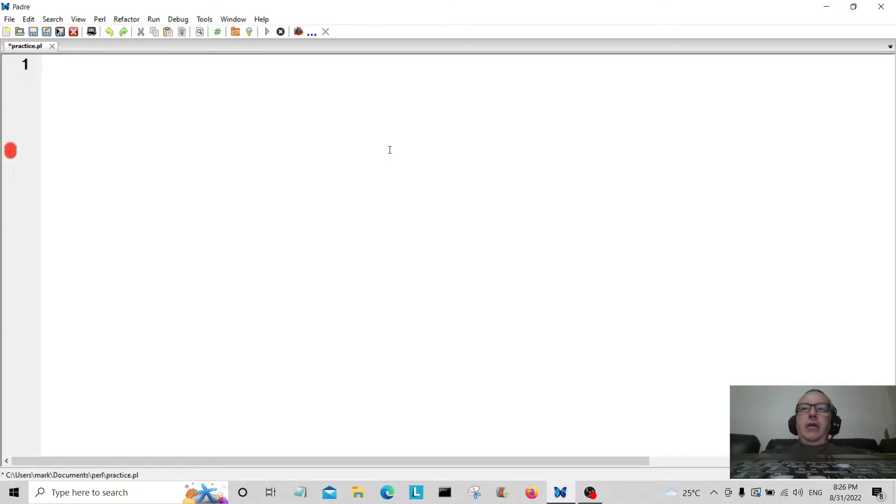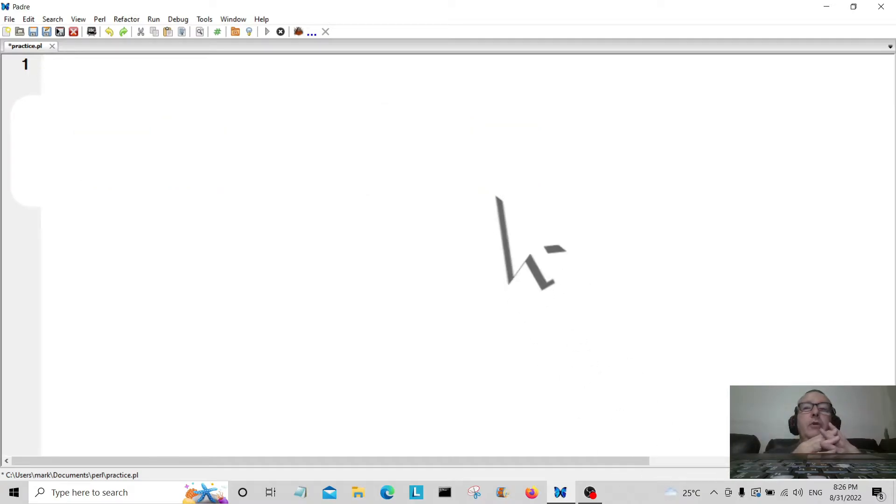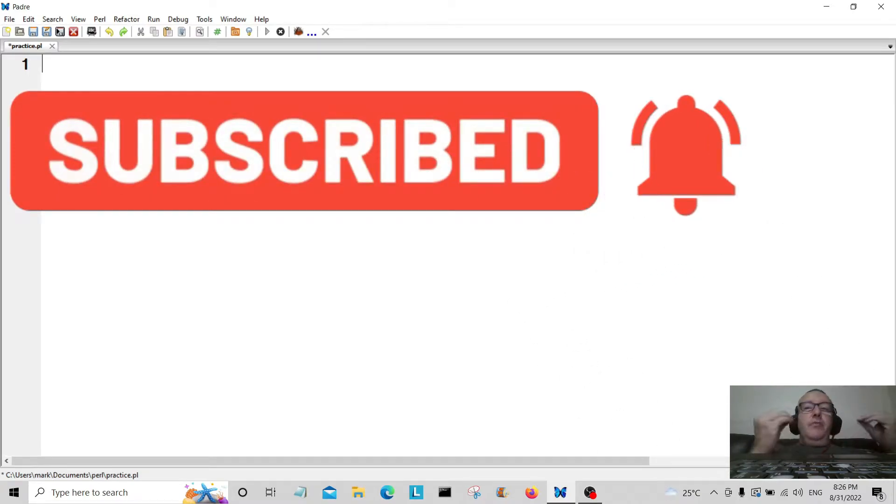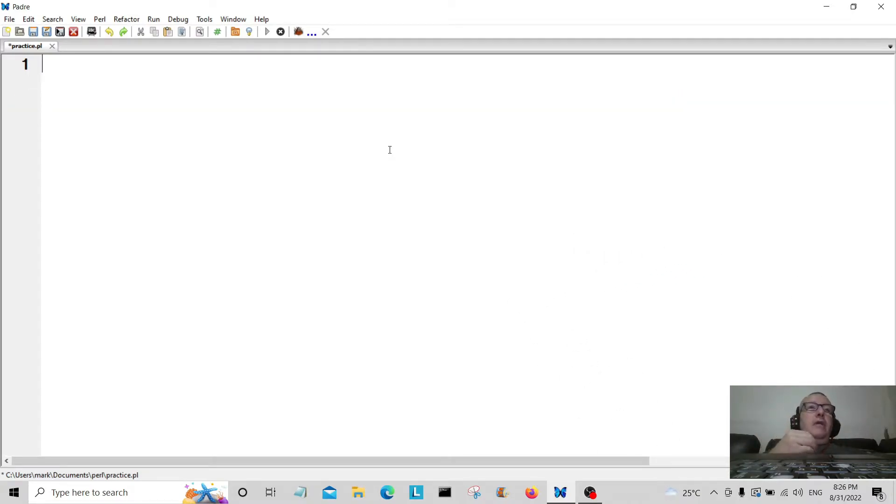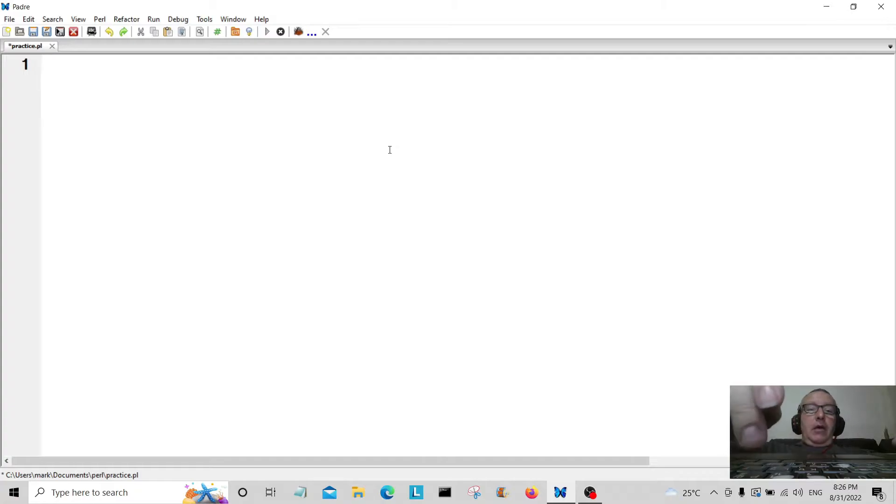Hello everybody and welcome to the first video for Perl. Basically here we're going to create a program that gets the user's first name, gets the user's second name, and prints it out to them.